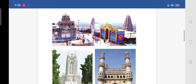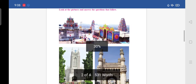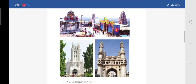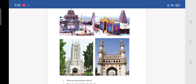Before that, here they have given an image on travel and tourism. Look at the pictures and answer the questions that follow. What type of images can you see here, children? We can see Charminar, temples and a church. So what are these all called? They are tourism places. The first question is: what are these pictures about?